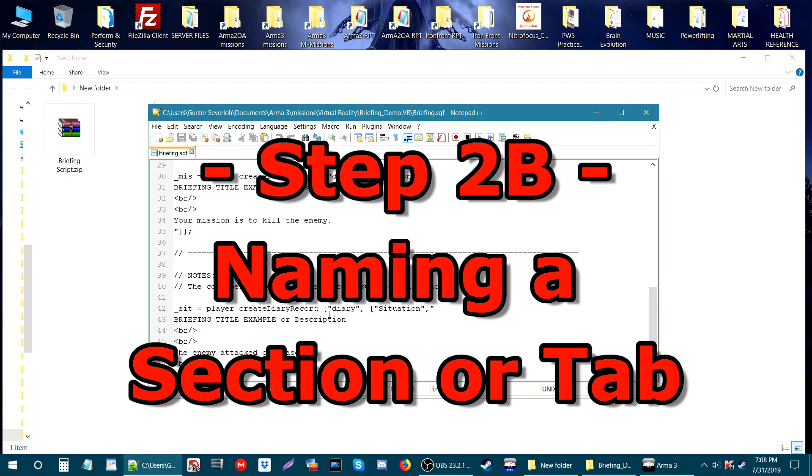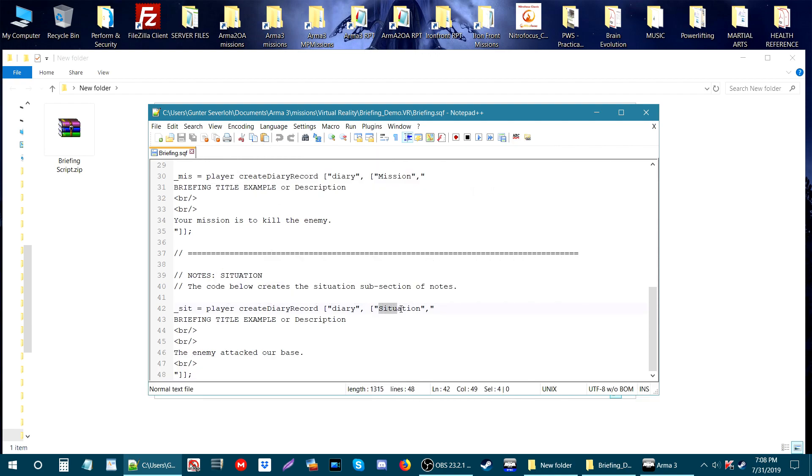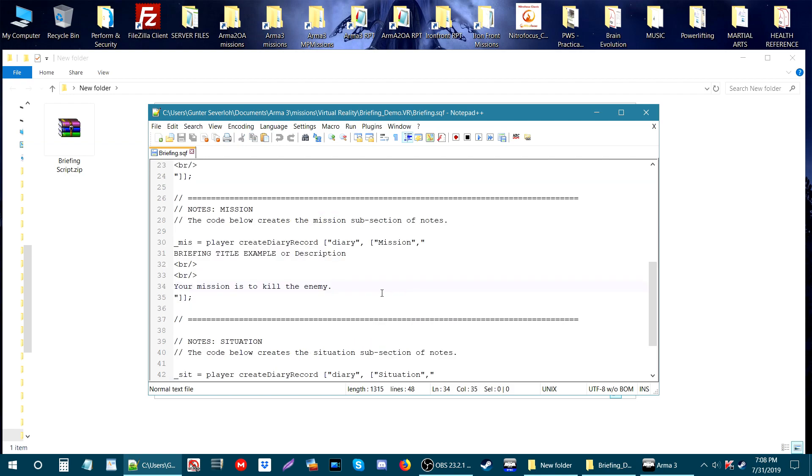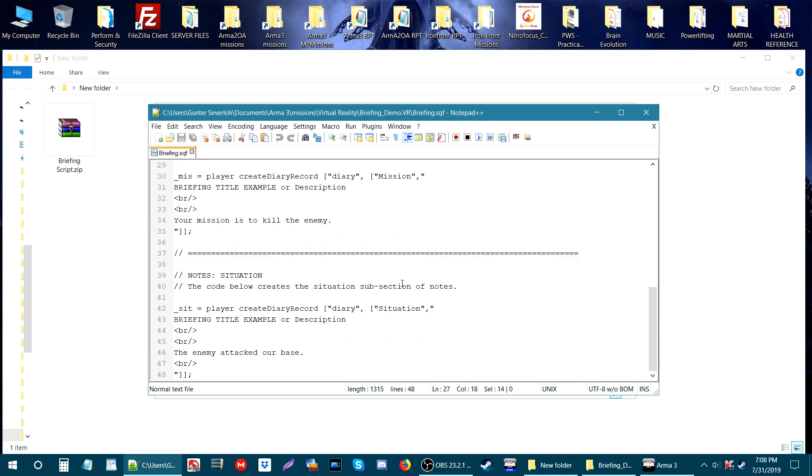Each section of the briefing has titles that create the tabs. Even though you have this here, it doesn't show up in game. What shows up in game as the title of a tab or section is this word.